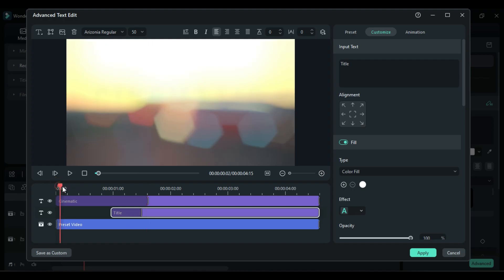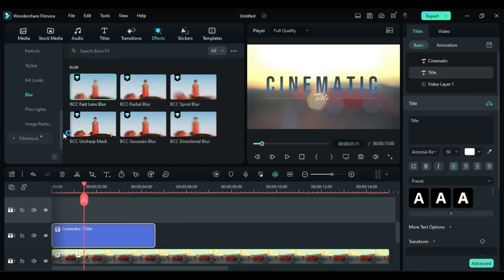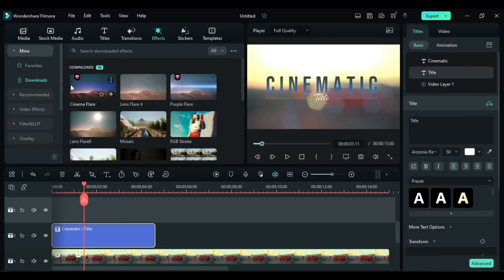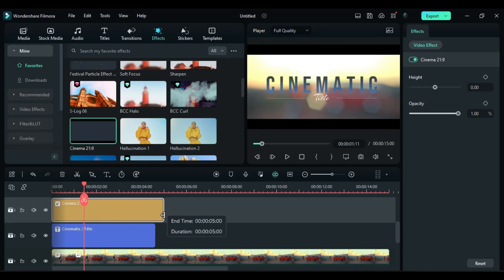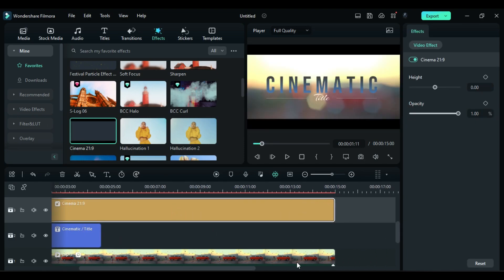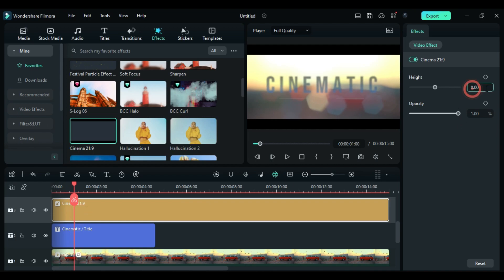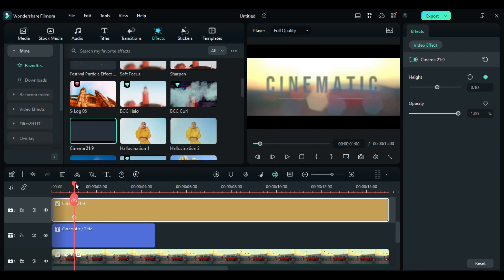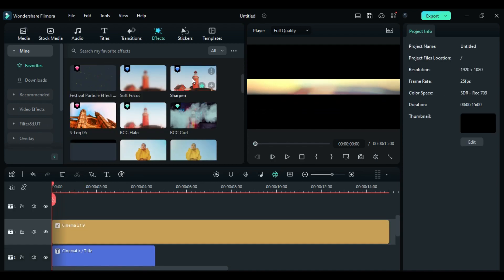Then go to the effects and apply cinematic bars and keep it of same duration. Then at one second change title height to 0.1 and turn on keyframe. Then at start change height to 0.76, don't close it fully.